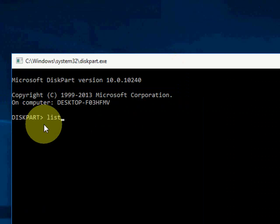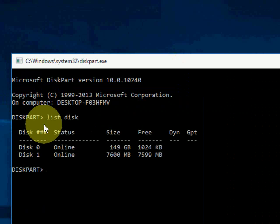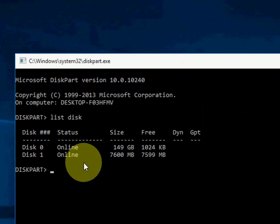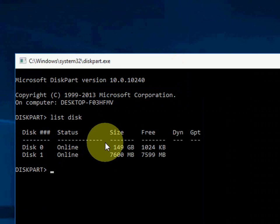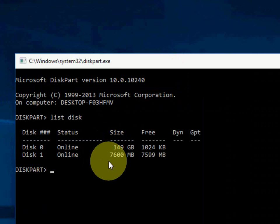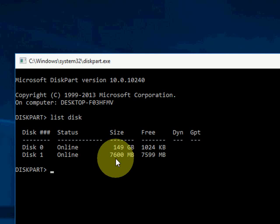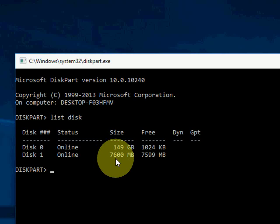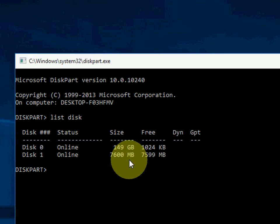Now just type 'list disk'. OK, here two disks are showing. One is my hard drive and one is my pen drive. So the list, my pen drive is like 7600 MB, 8 GB around. Yeah, it's 8 GB, my pen drive.